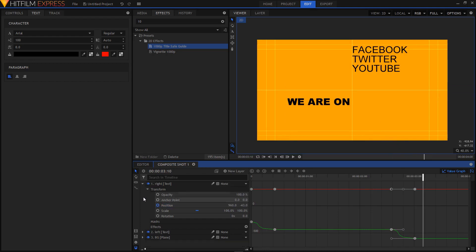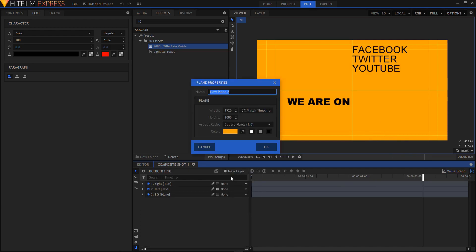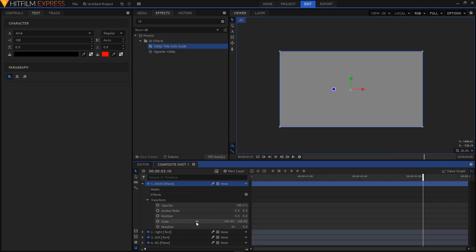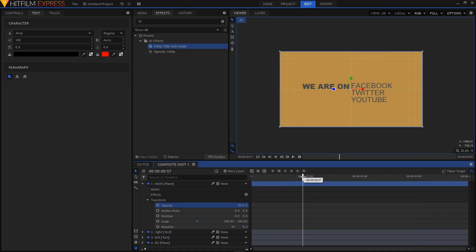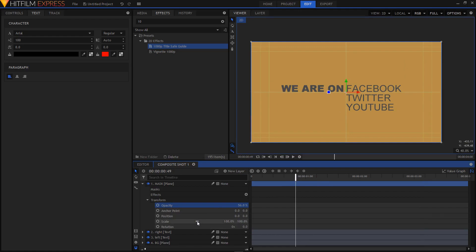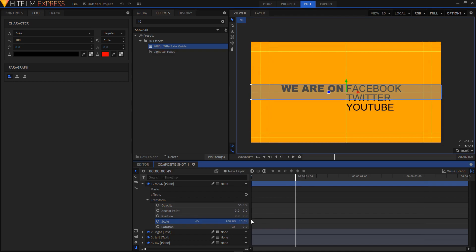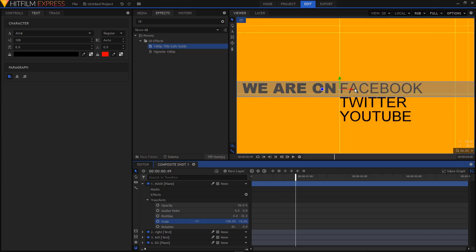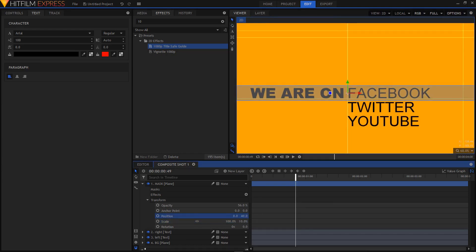Now create a new plane layer and name it "mask". Give it a gray color and click OK. Expand it, go to transform, and reduce the opacity so you can see the text behind it. Click the link-break icon so you can change the scale independently, then scale it down — set the scale to about 10 and position it at around Y 40 to align it with the text area.